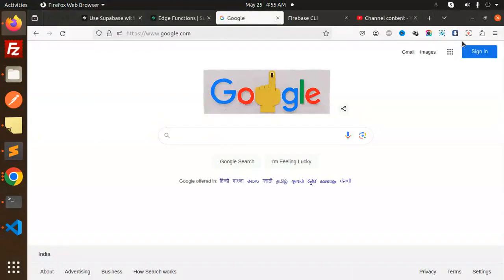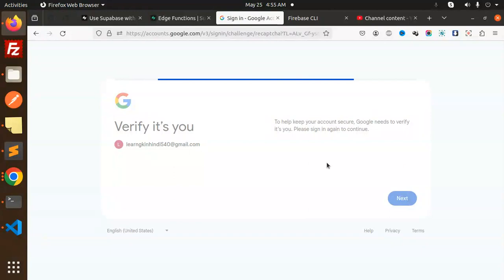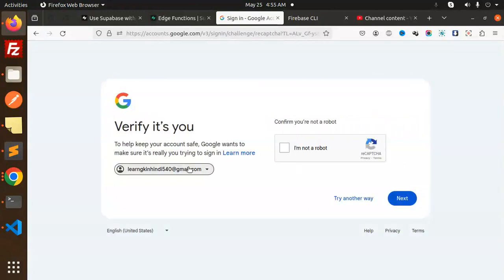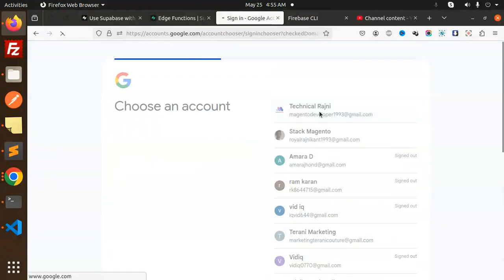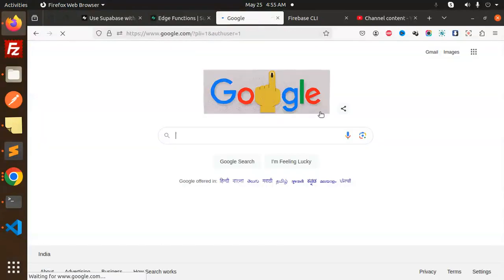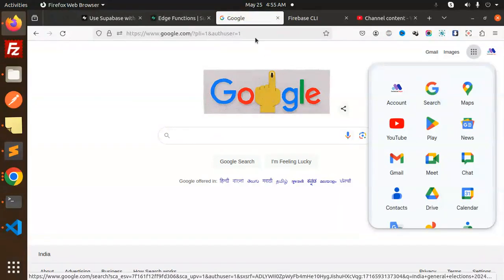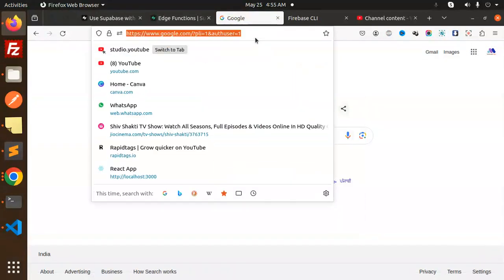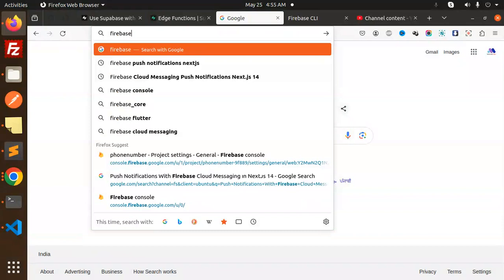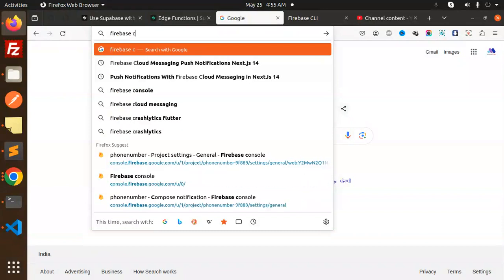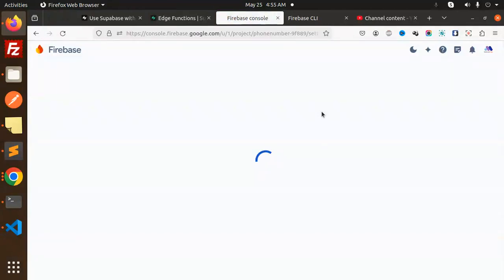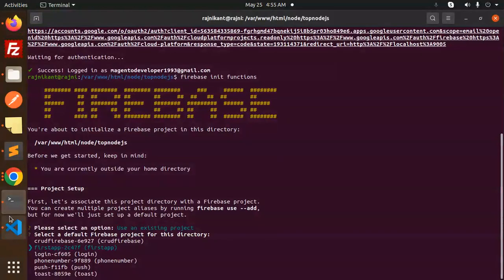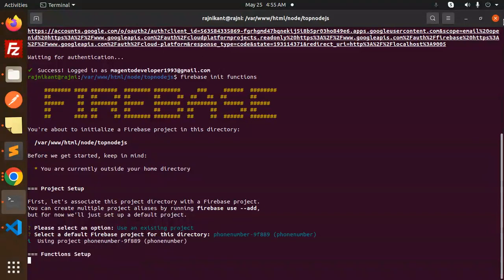Let me go and check my sign-in account. Okay, so here I need to go with the Firebase console. I think this is the project of the phone number. Yeah, so we will select this project phone number. This one. Okay, functions set up.